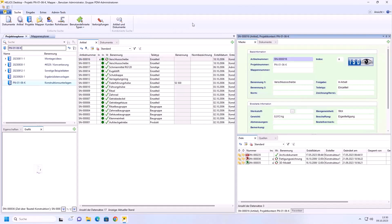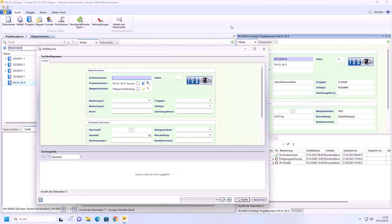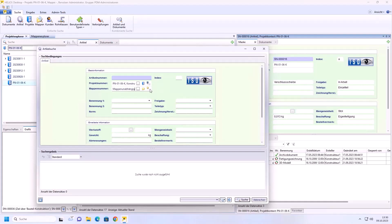Now let's take a look at the search options. You can no longer search in sub-projects or sub-folders. The function for searching via classification has also been removed. The classification mask is also no longer there.